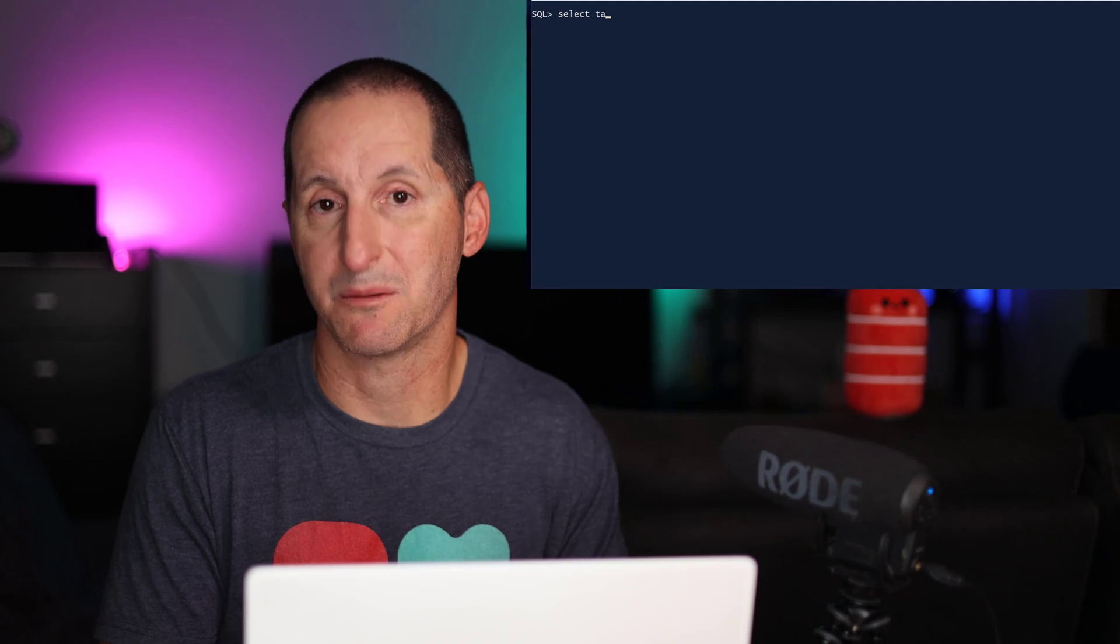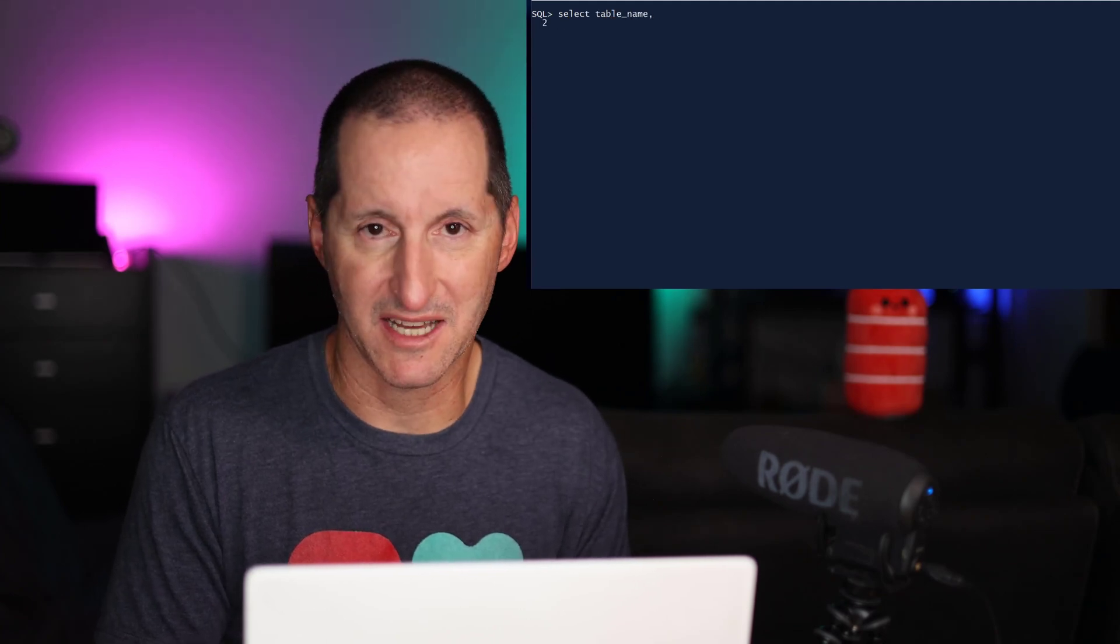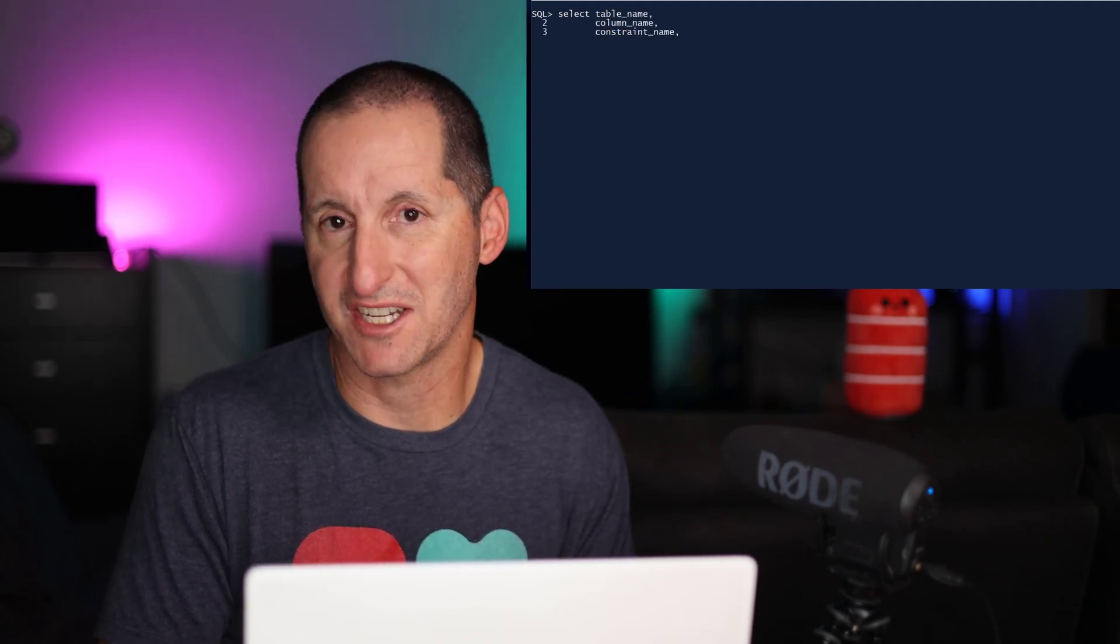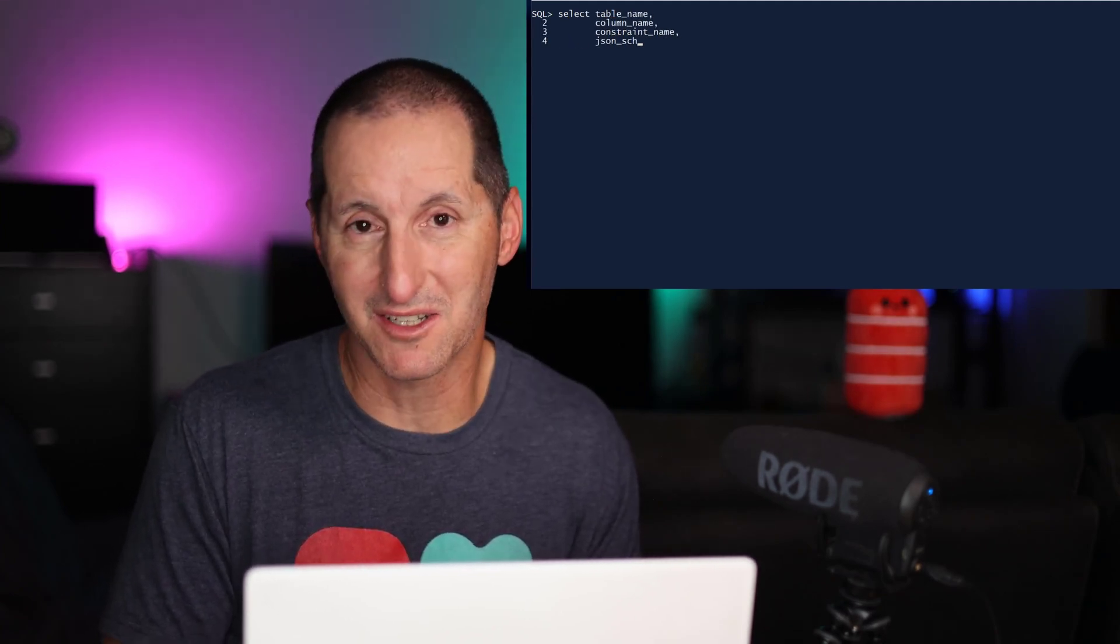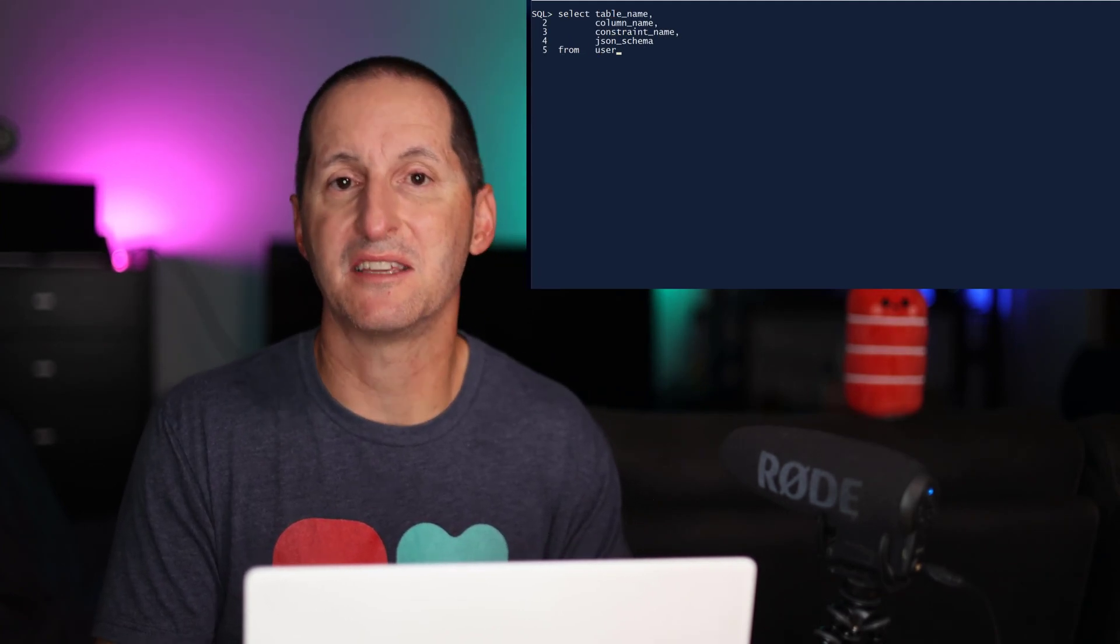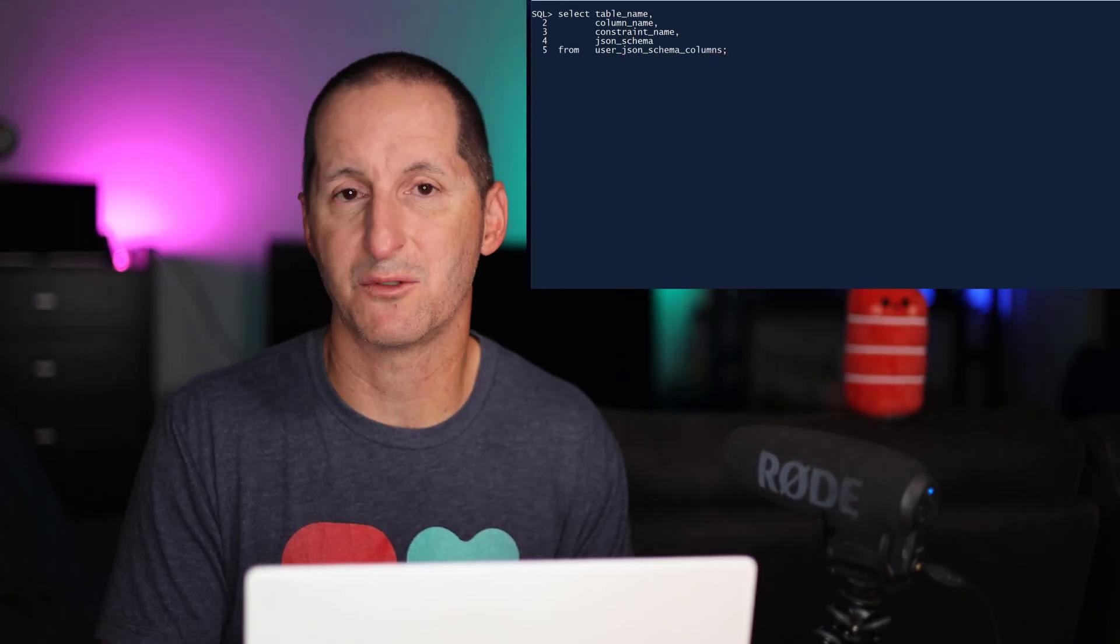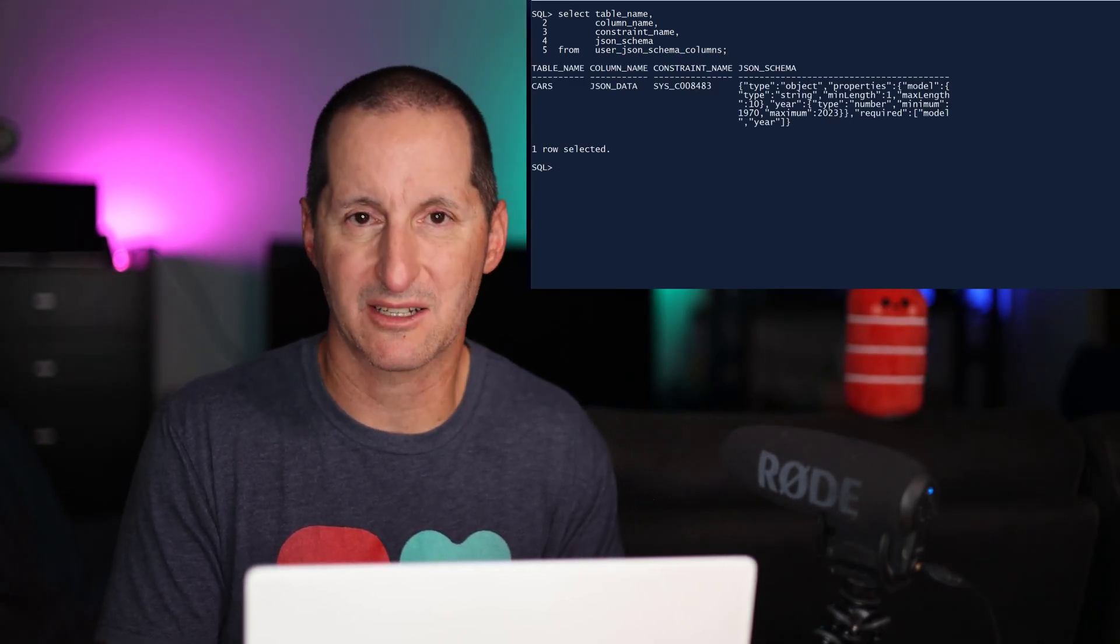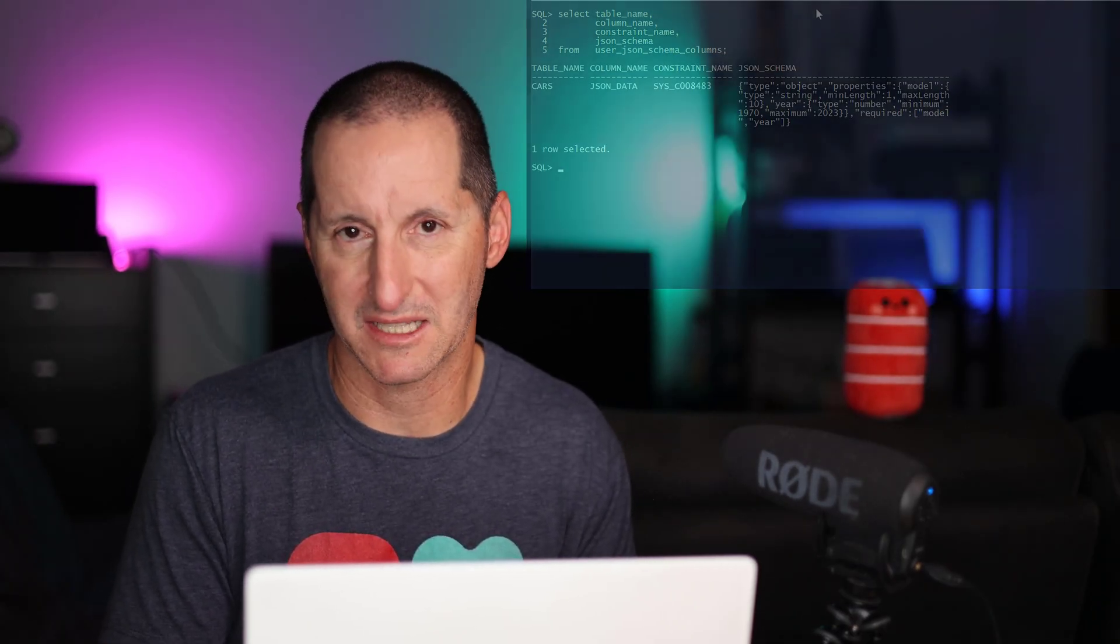And if we need to see those validation rules, we can just jump straight into the data dictionary. Inside user JSON schema columns, you can see the validation rules that we've applied to particular columns in particular tables.